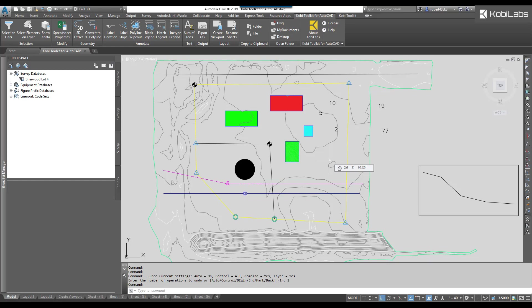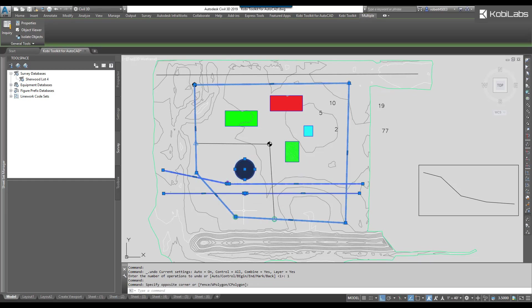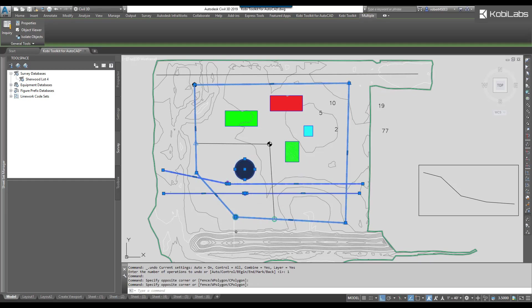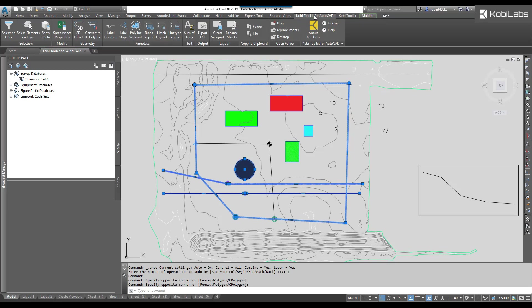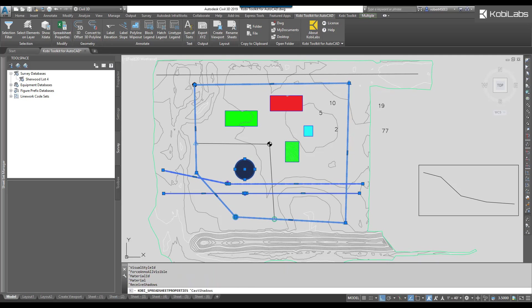To demonstrate this, I'm going to select a few objects on screen. There are going to be multiple types of objects. I'm going to come up to the Covey Toolkit for AutoCAD ribbon, come over to the Modify panel, and select Spreadsheet Properties.